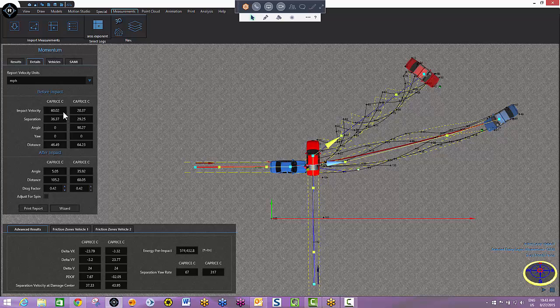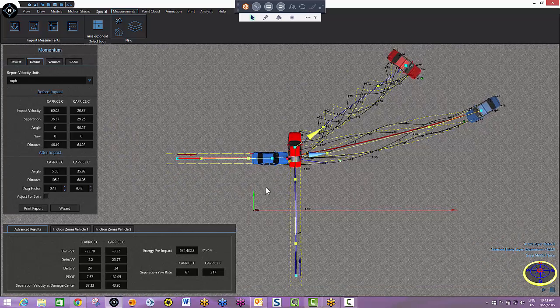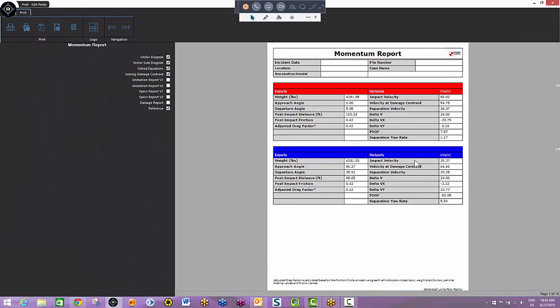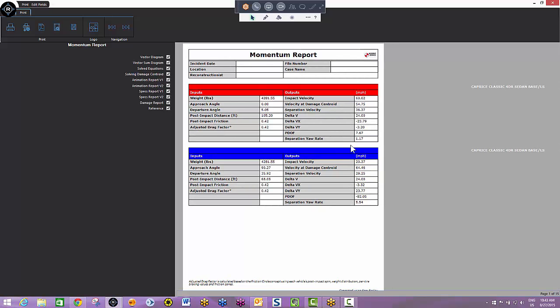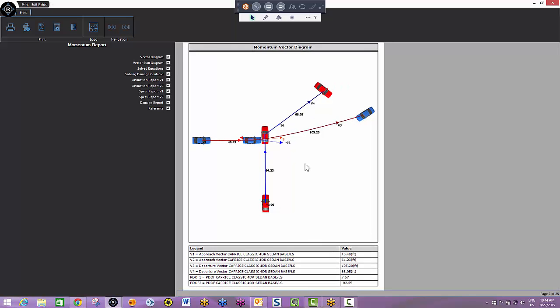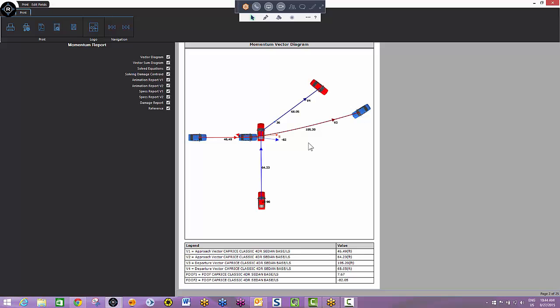This also comes with its own report, which I'll show you briefly here. It's a 20 page report. You can show or not show whatever is of relevance to your case. The first page is the cover page of the momentum report. It shows the inputs that were calculated in the final outputs. Next page is a momentum vector diagram - a great way to explain angles and distances to judge and jury. This is followed by a vector sum diagram.